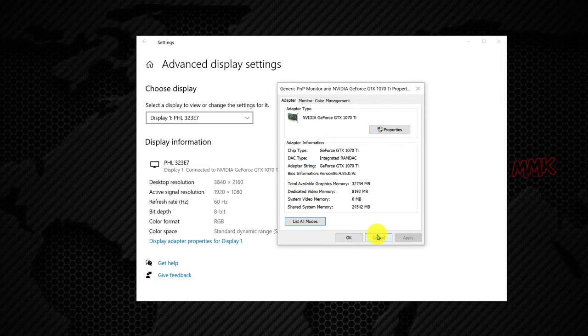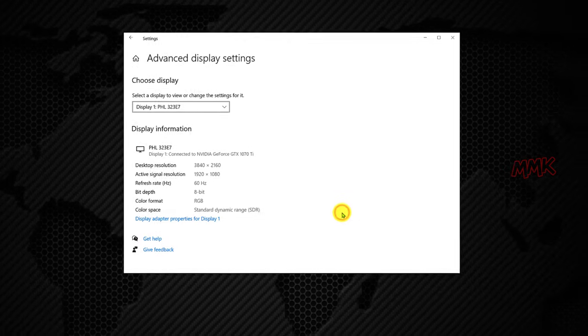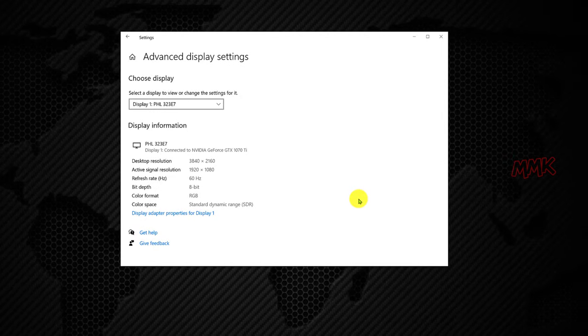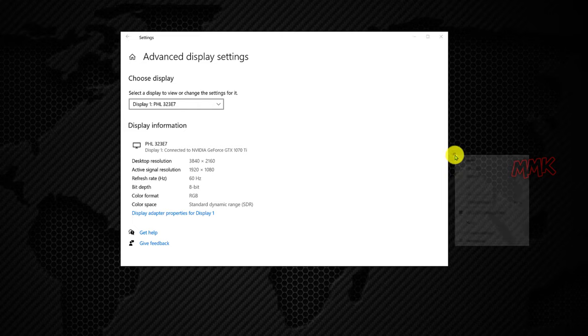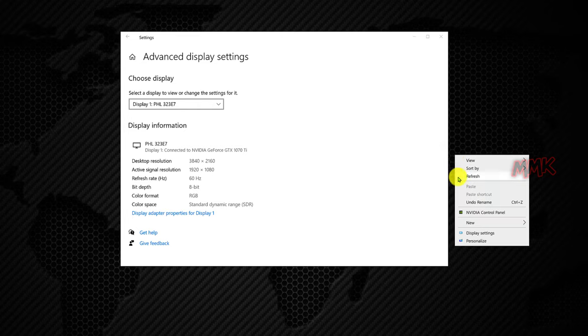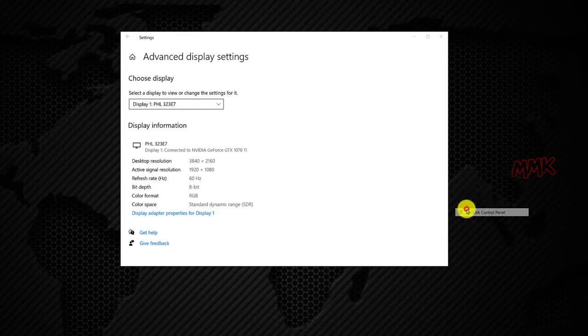You can make your screen quality better by changing DSR smoothness in NVIDIA 3D settings.